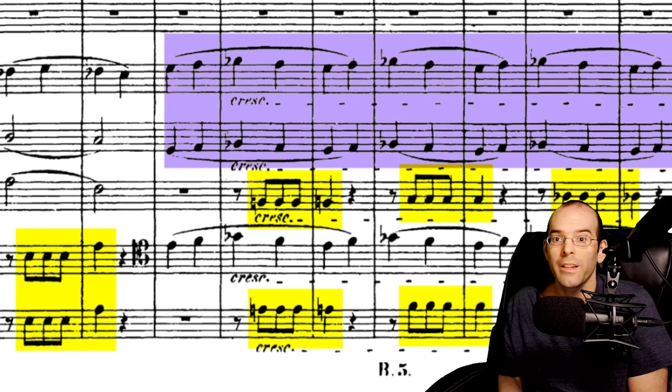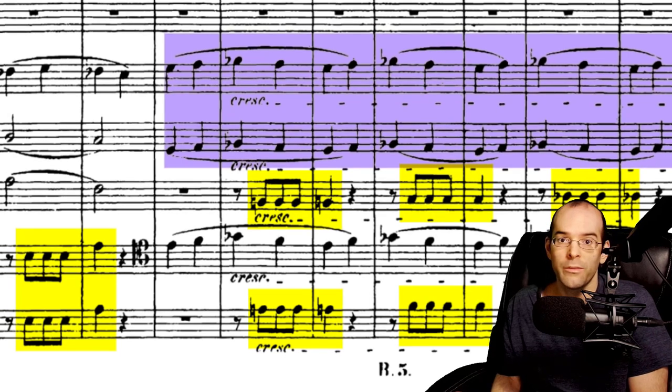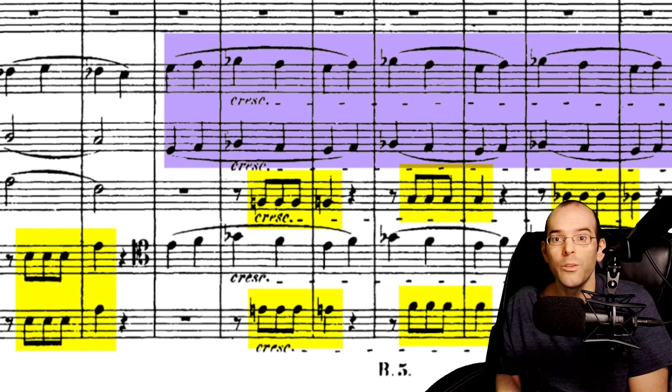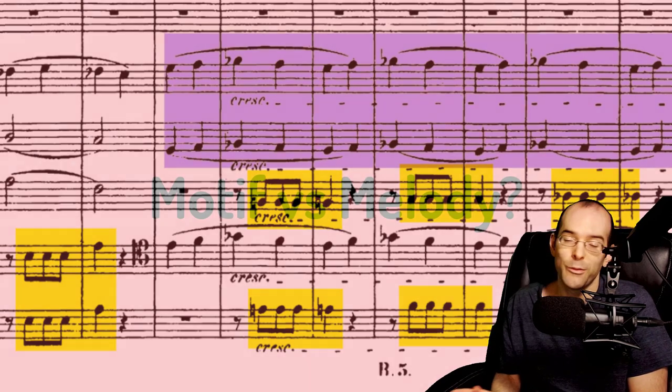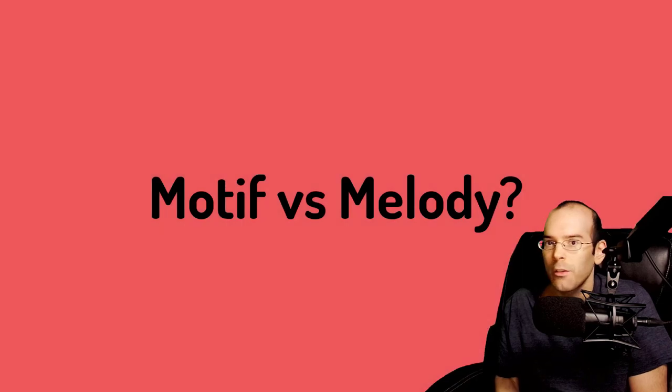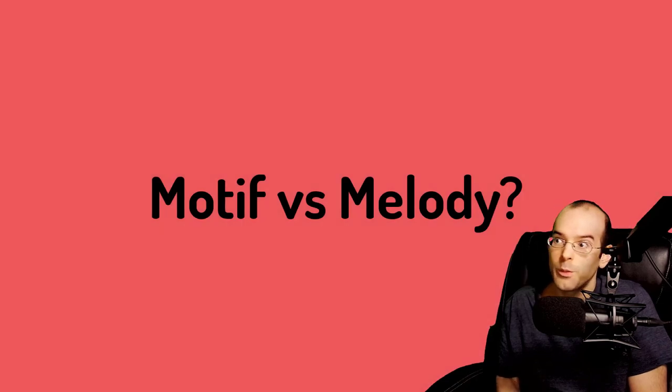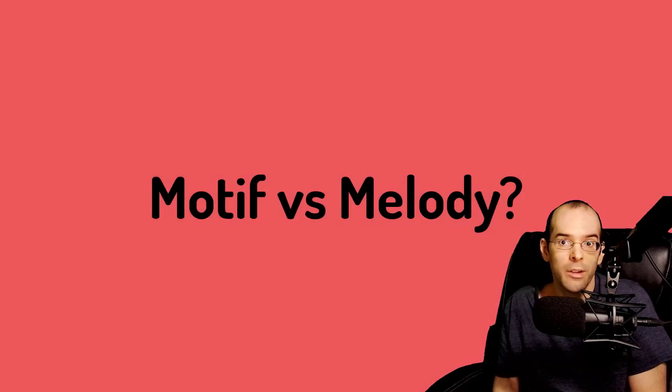These four notes are in fact the motif of the symphony, and they're being used to complement the melody portion of the symphony. So let me now explain the difference between a motif and a melody.